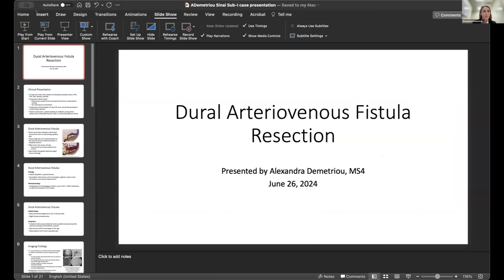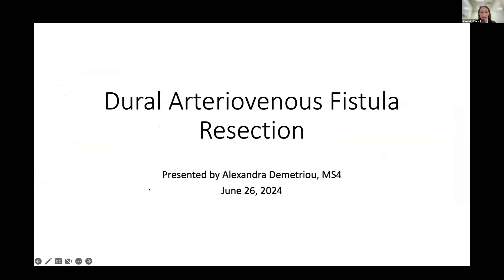Thanks very much for the introduction. As Dr. Morgan just introduced me, my name is Alexandra Dimitrio, and I'm a fourth-year medical student. Today I'll be talking about a case with Dr. Macko that was a dural arteriovenous fistula resection.